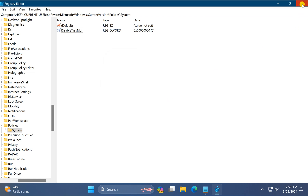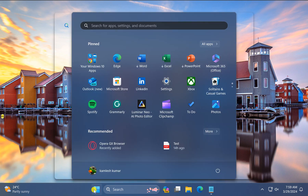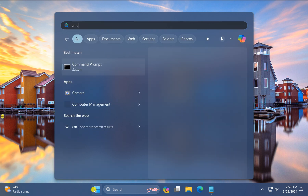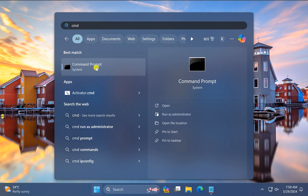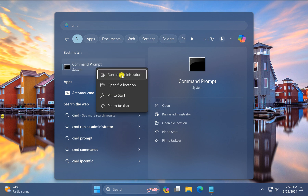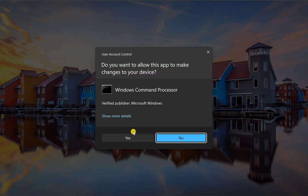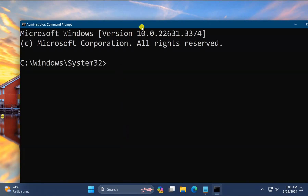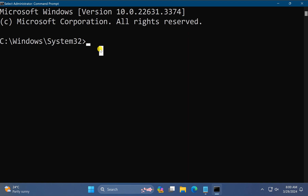Now close the Registry Editor. Again click on the Start button, type CMD, and in the search results right-click on the Command Prompt entry and select Run as Administrator. If Windows prompts, click Yes. Now type sfc /scannow and press Enter on the keyboard.